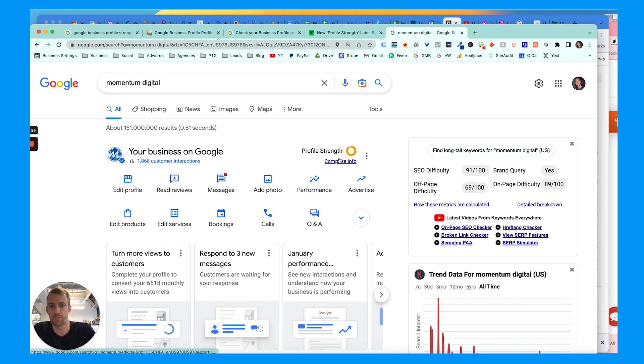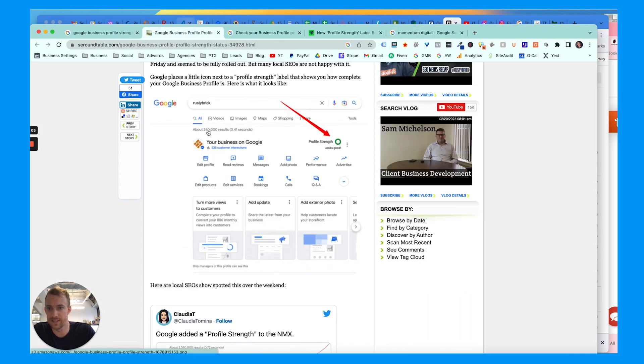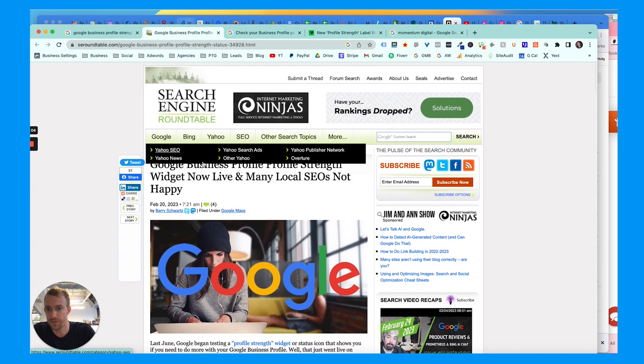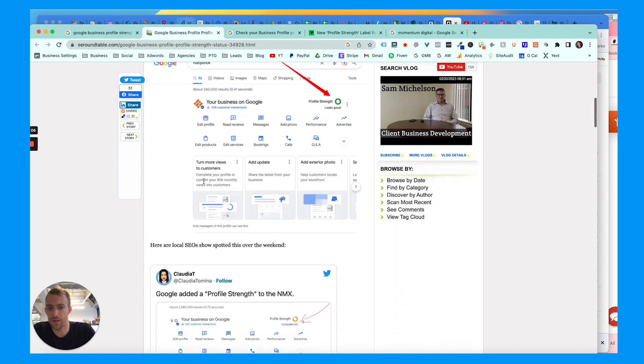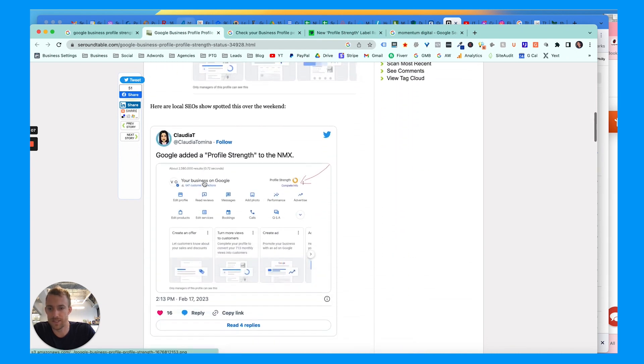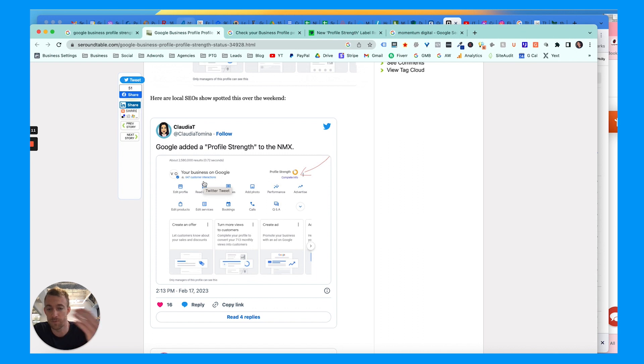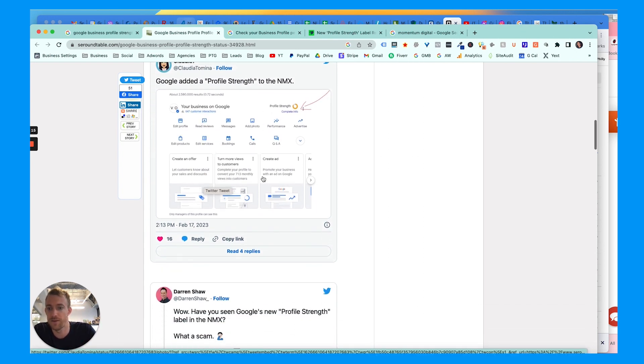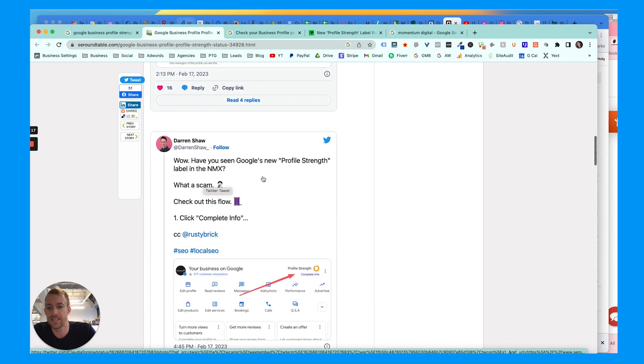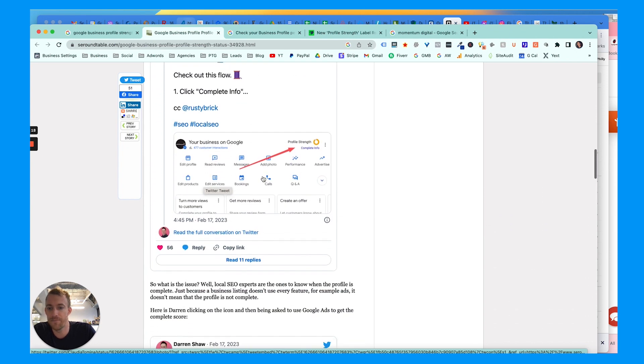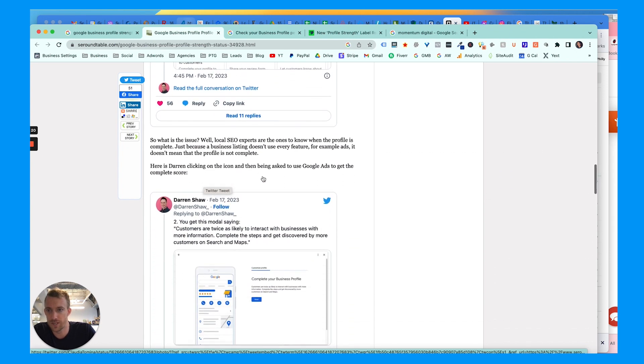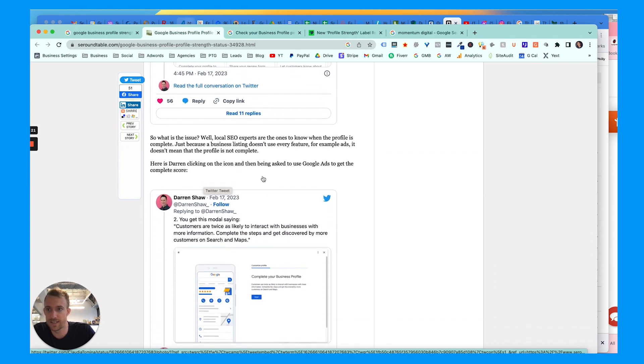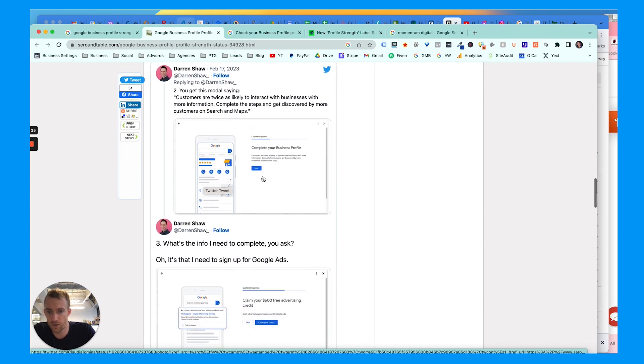But we're gonna talk about this profile strength because it's kind of BS in my opinion. If you look at only a few other articles that talked about this recently - because it's very new - a lot of marketers and SEOs and business owners aren't happy about it. I think it does make it easier for a small business owner to understand if they're having success with their account or not, but you'll see it's kind of a scam.